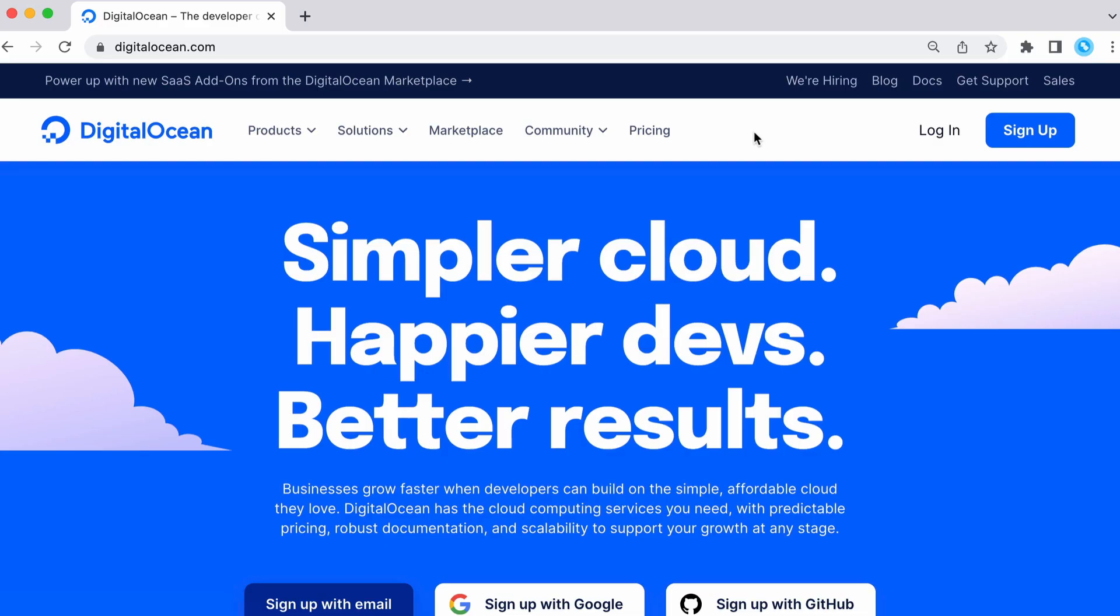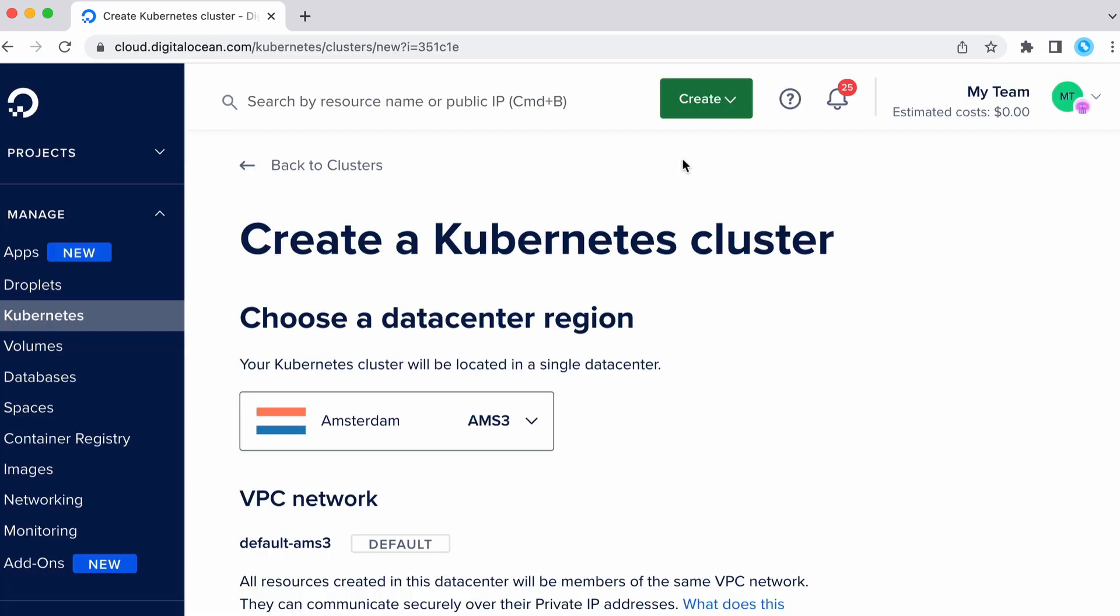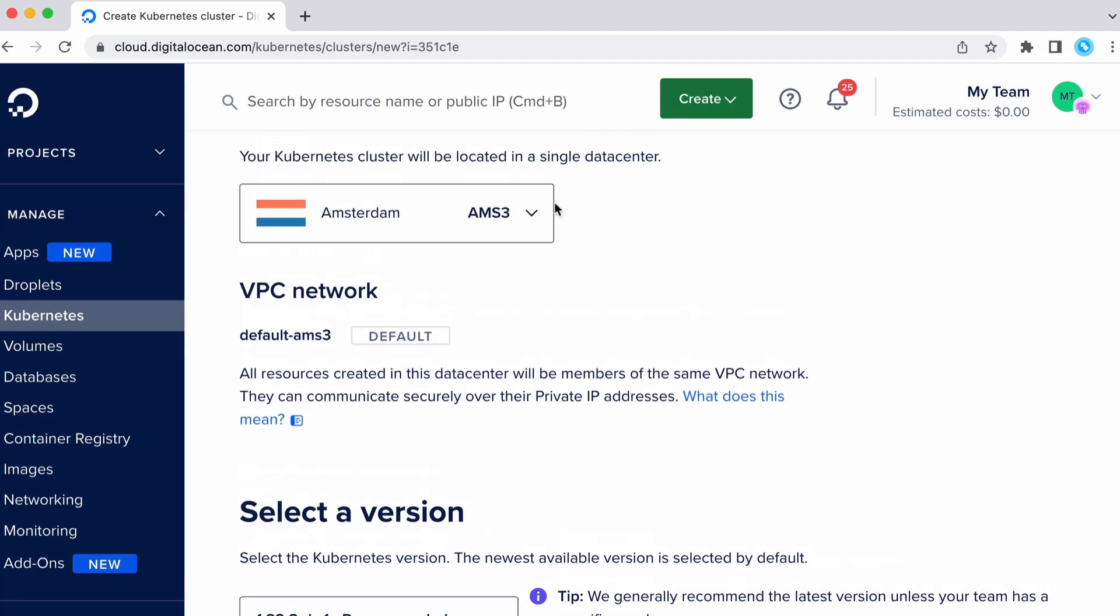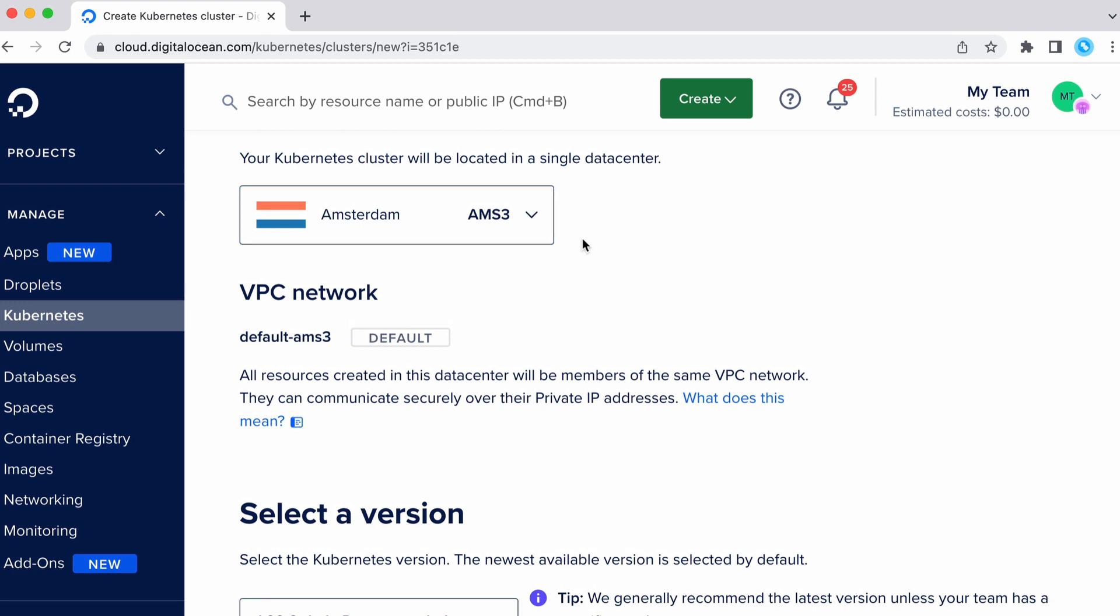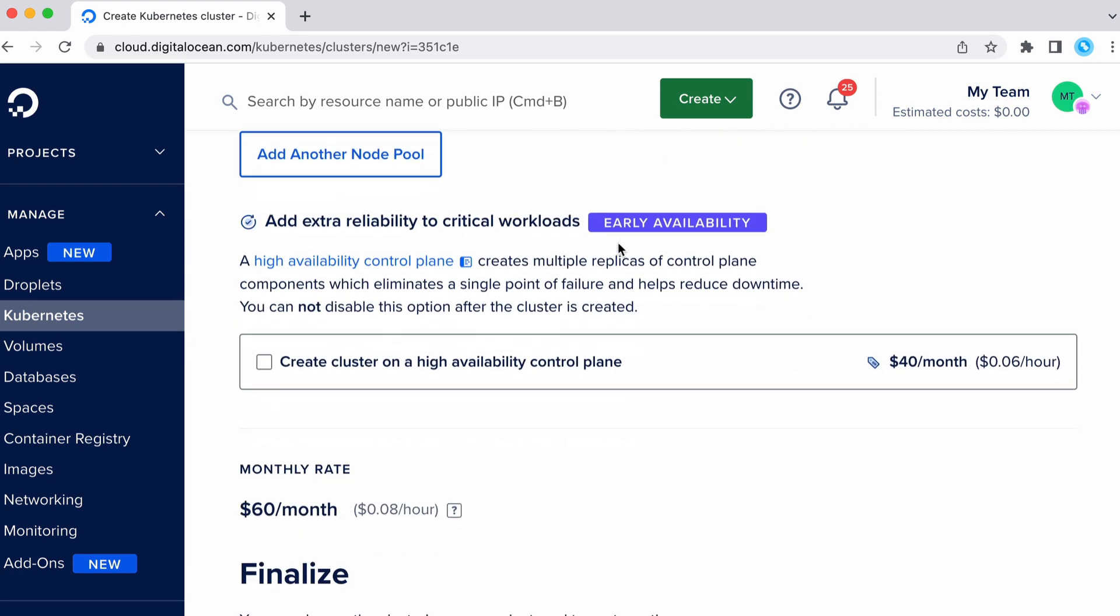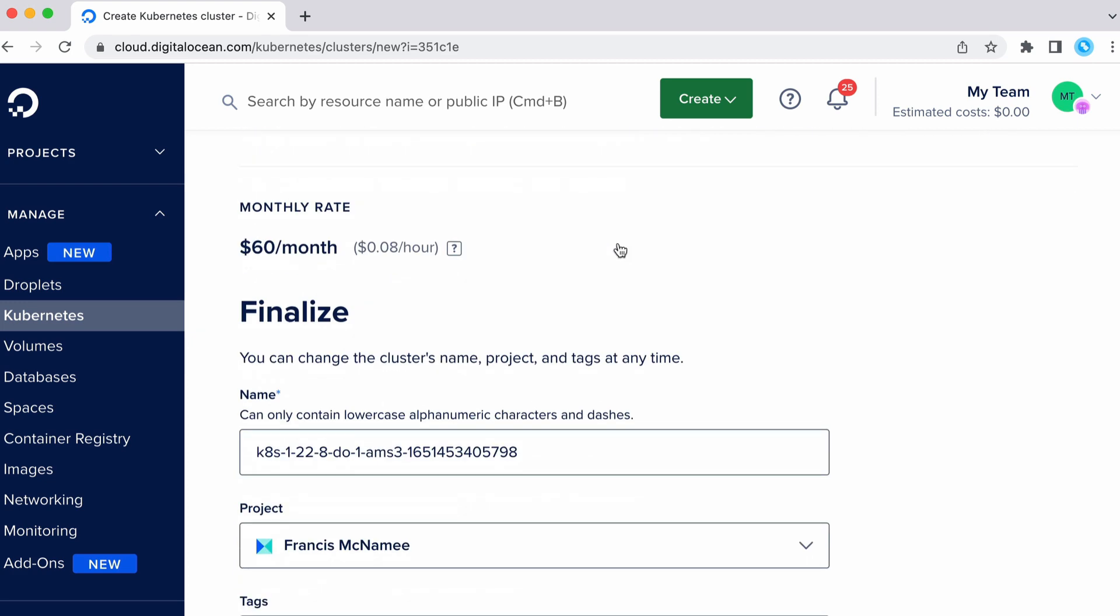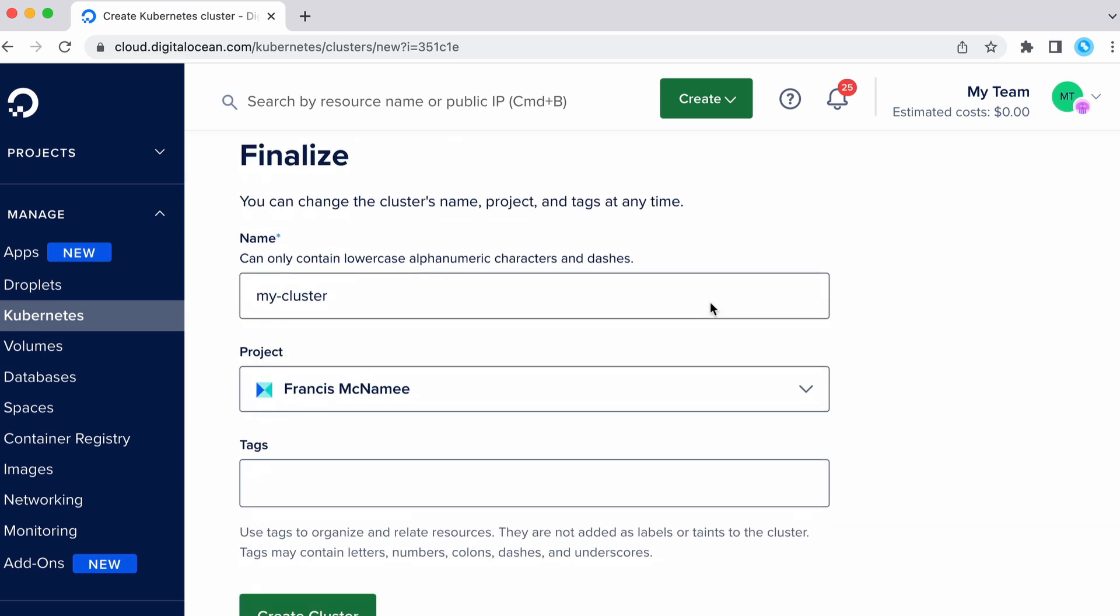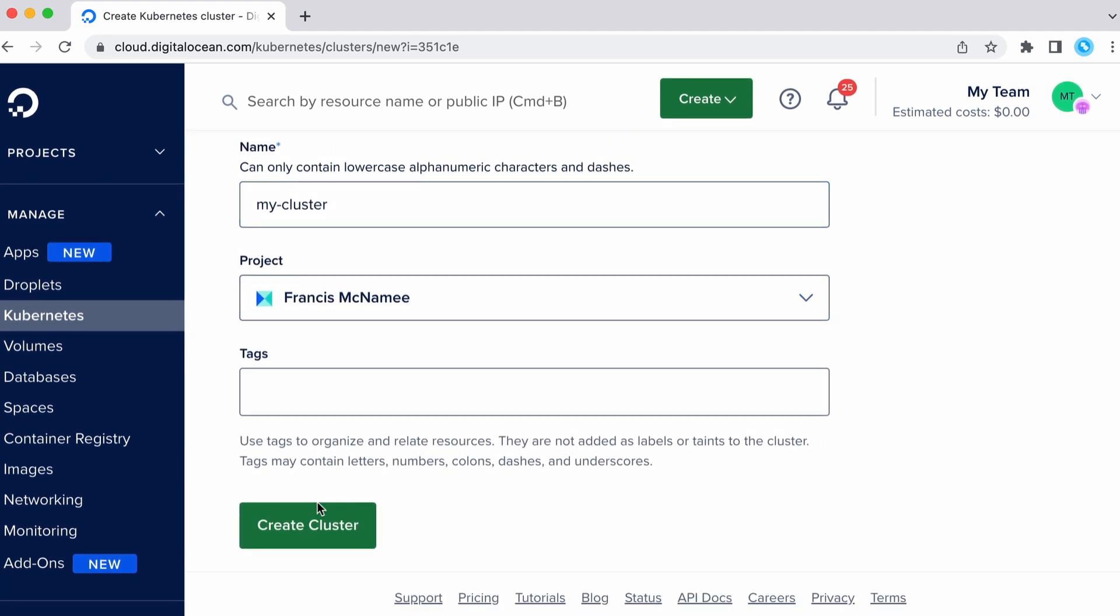I'm going to use DigitalOcean to host our Kubernetes cluster. So inside DigitalOcean's control panel, I'm going to create a cluster. I'm going to create it in Amsterdam and I'm going to leave all the default settings for now. I'm going to call it my cluster. We're going to scroll down and create that cluster.